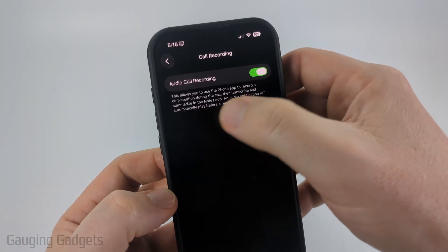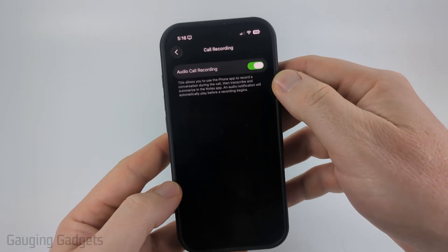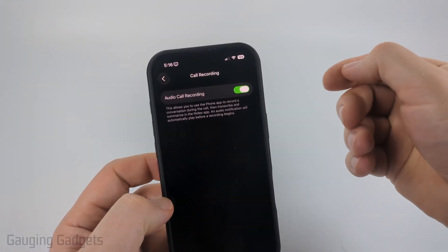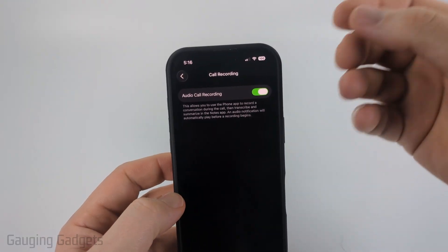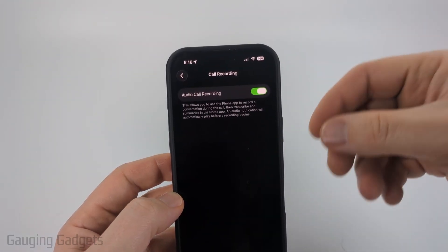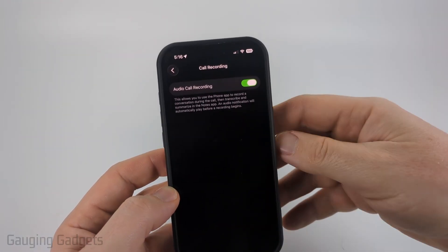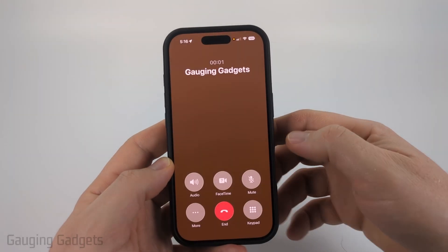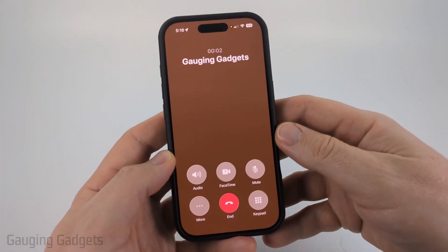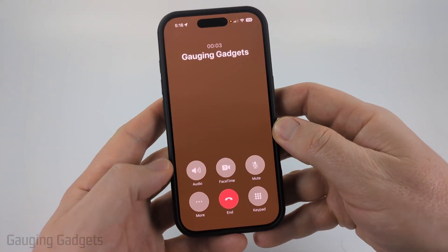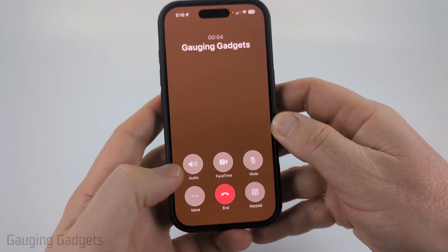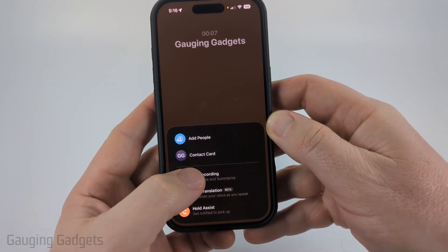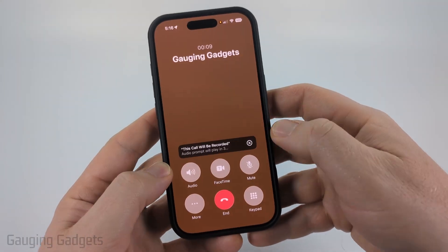From there just toggle it on. It also has some information about it, but now that we've enabled it in the settings, every time we place a call, if you want to record, we need to turn on recording. So once the call has started, select More and then select Call Recording.